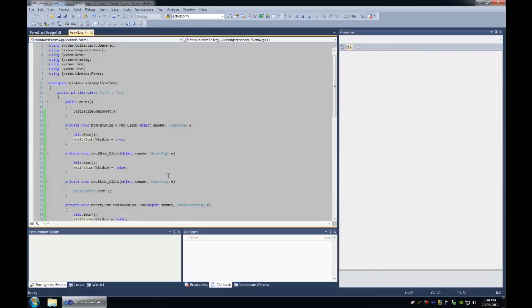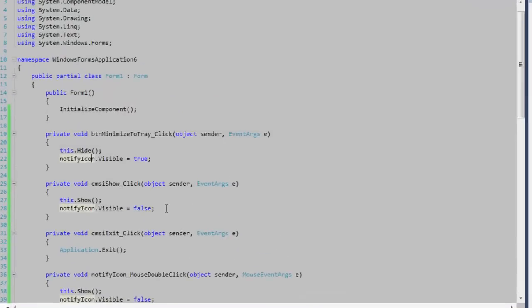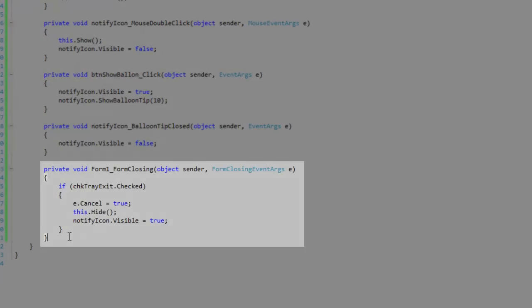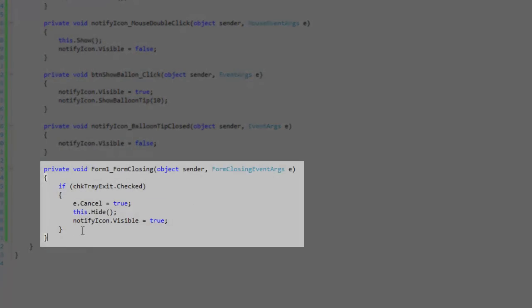Let's take a look at that logic. I've registered to the Form 1 Closing event. Within this event, I'm checking to see if the tray exit checkbox has been checked.